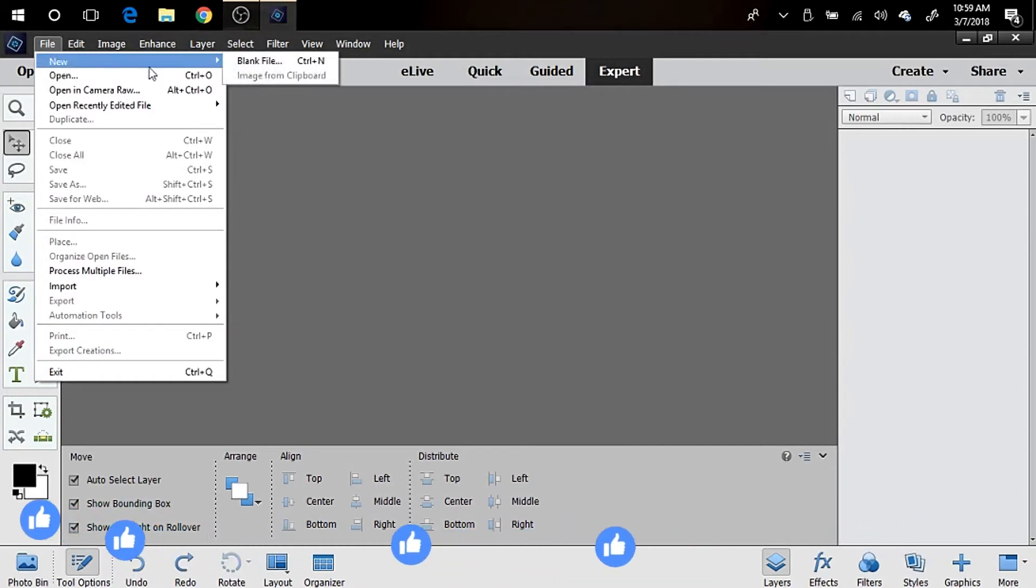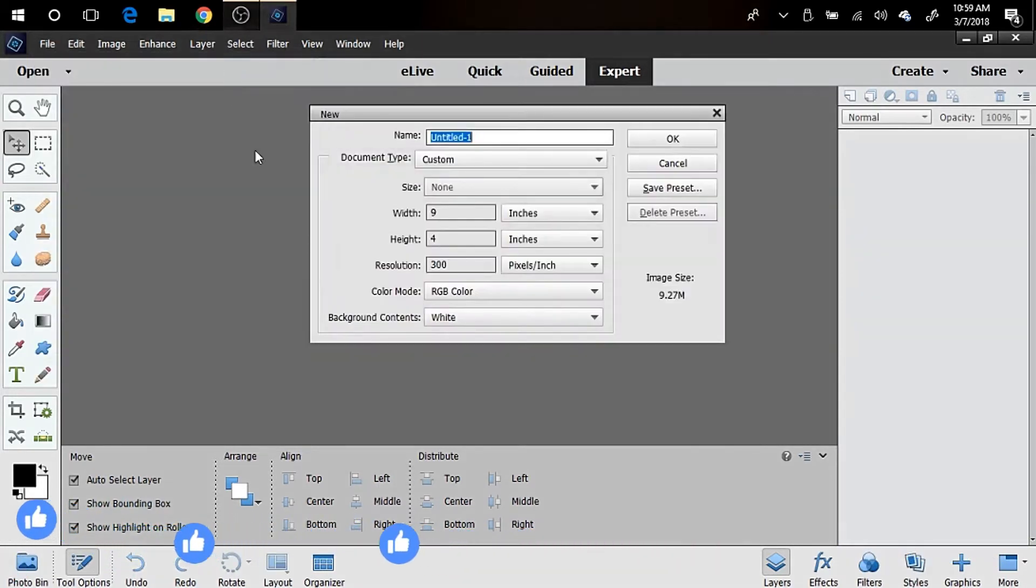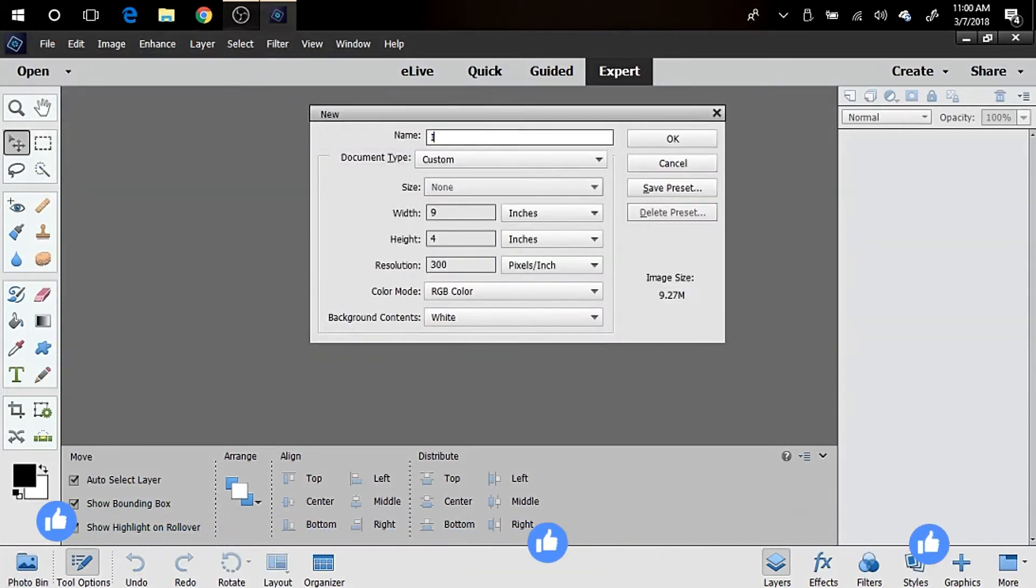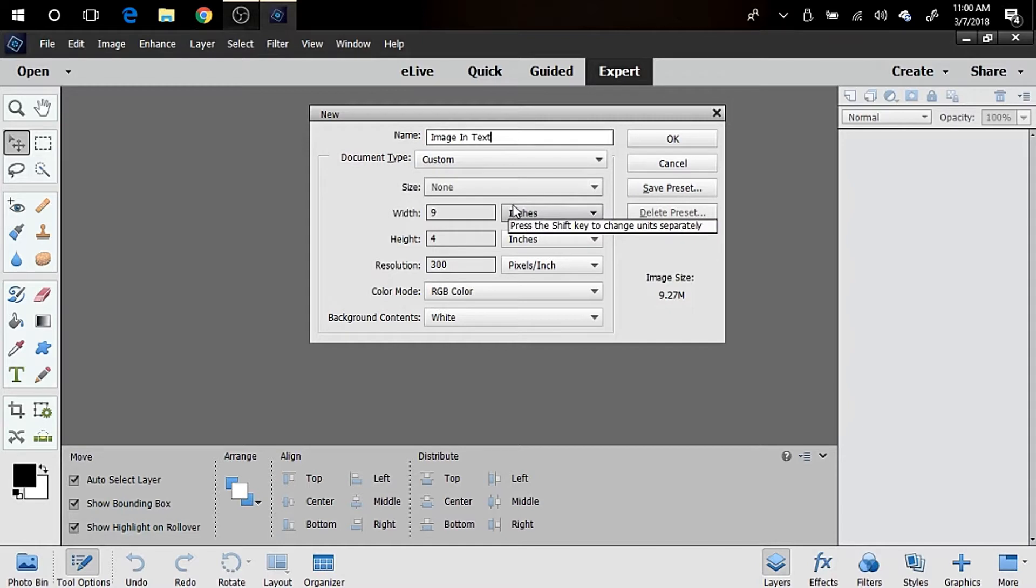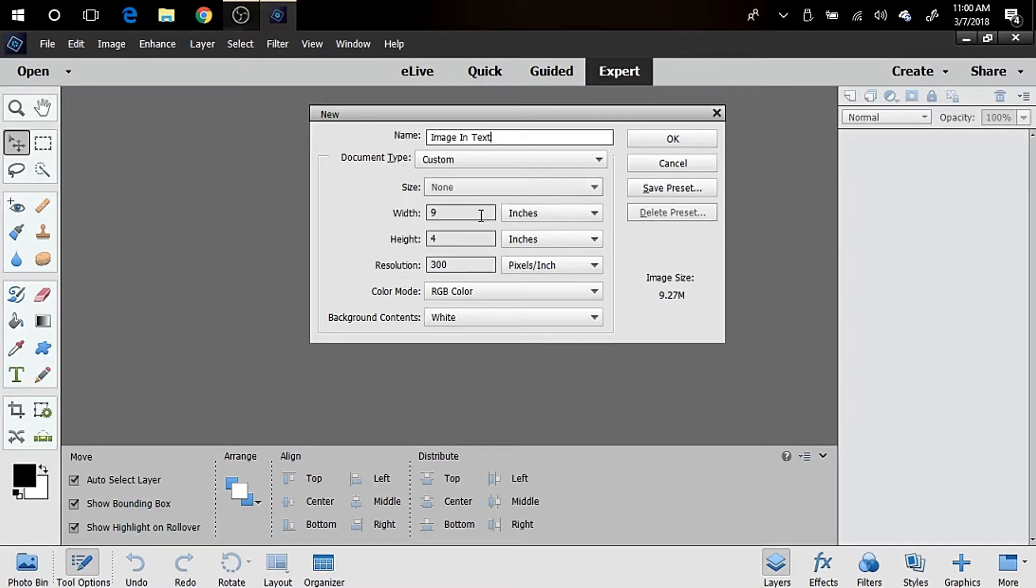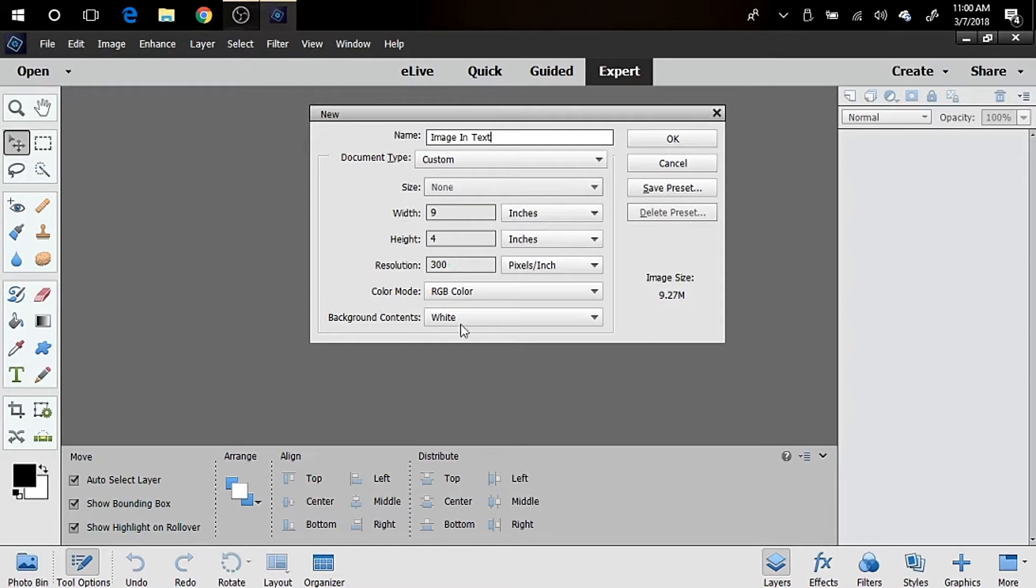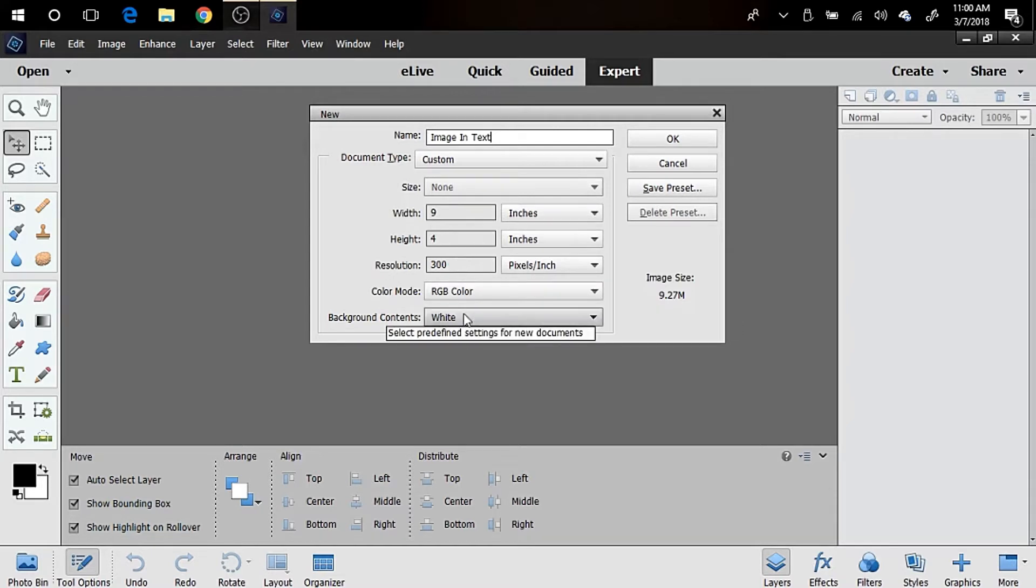First we need to open a blank file. I'm going to name this image in tax, because once this file is made and the layers are all established and created, you can actually save this file and then just replace the picture and the words and use it for another project. I'm gonna make this 9 by 4 and 300 pixels, RGB mode or color, and I'm gonna have a white background. You can also pick another background color, but I'm gonna use white this time. Press OK.